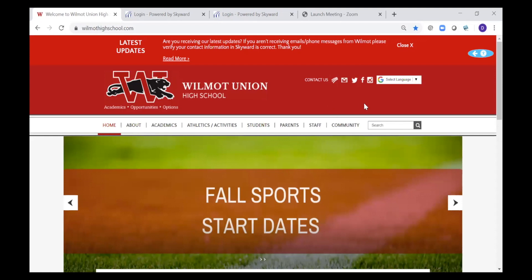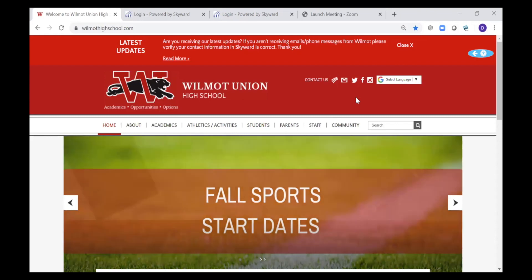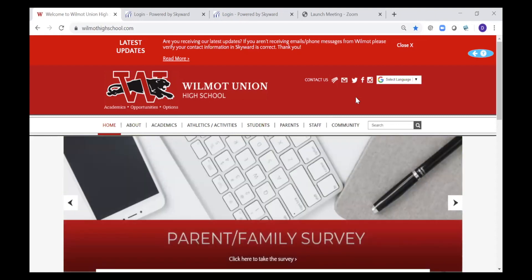Also, if you're on Facebook or any other social media, go ahead and like or follow us. We have a lot of important information that gets pushed out.